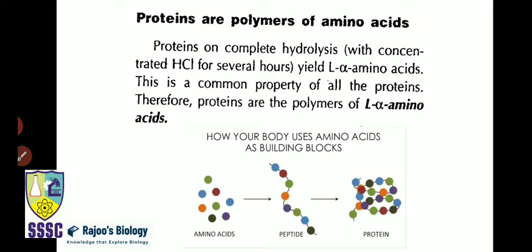This amino acid has a chiral carbon — it can show levo and dextro forms. In living systems, the dextro form of amino acid is rarely observed. That's why it is written as the L-alpha amino acid. As you can see in the figure, amino acids joined together produce a peptide, then a polypeptide, and the polypeptide is ultimately converted into a matured functional protein. Conversely, degradation of protein leads to peptide fragments, and when peptides degrade it yields amino acids. The bond present between two amino acids is a peptide bond.